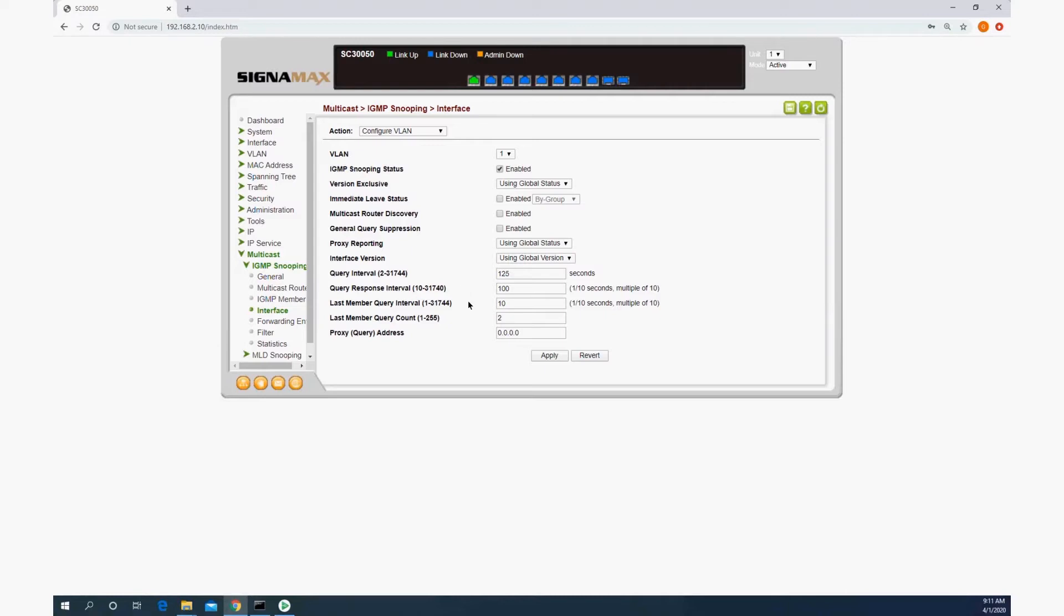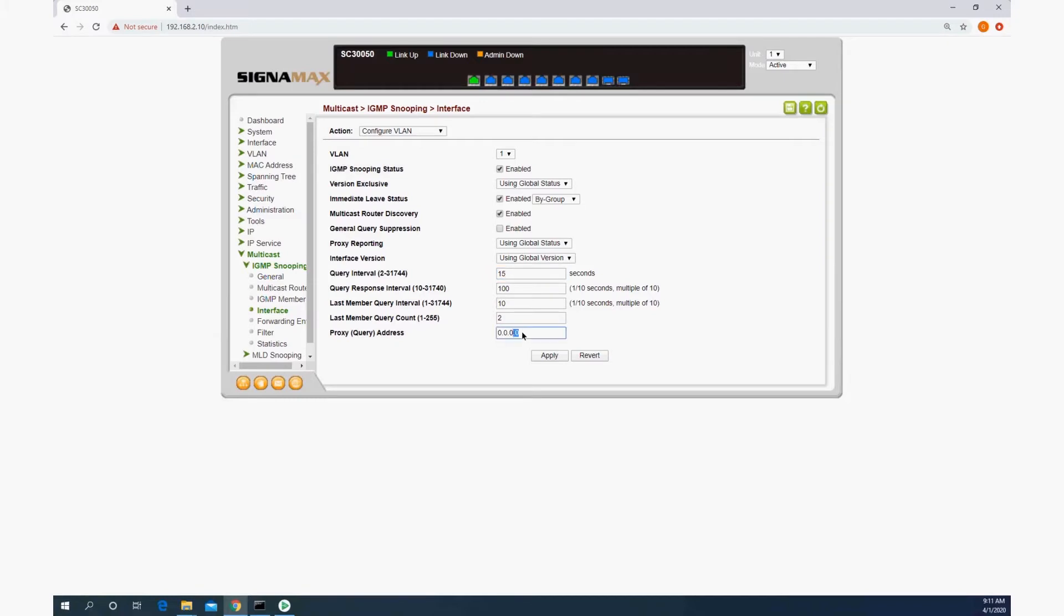We're going to enable IGMP snooping here as well. We want to enable the multicast router discovery and also immediate leave status. We're going to change the query interval here to 15, and we're going to set a proxy address.